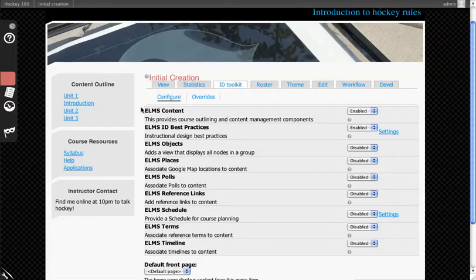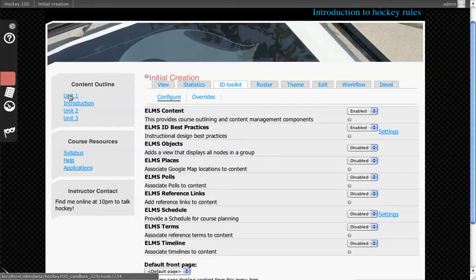So you have ELMS Content, which provides you with the content outline capabilities as well as the fact that the whole thing is content centric anyway in ELMS.